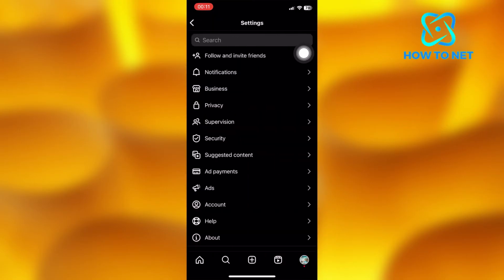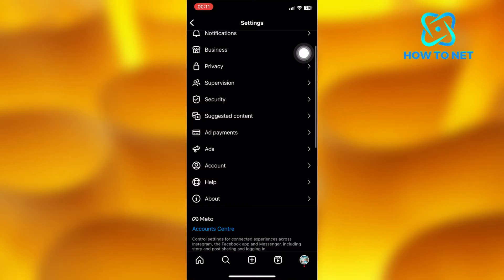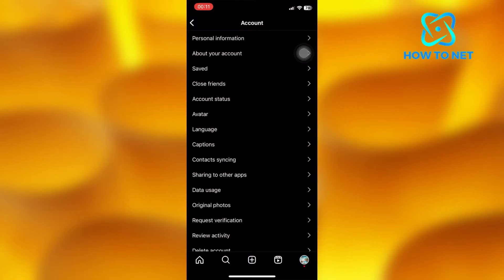On this page, go to the option of account. Choose the second option of about your account.